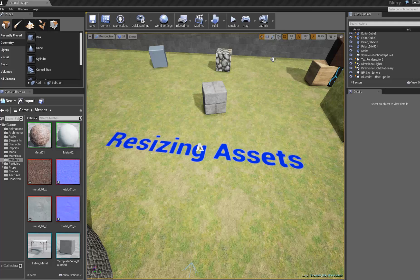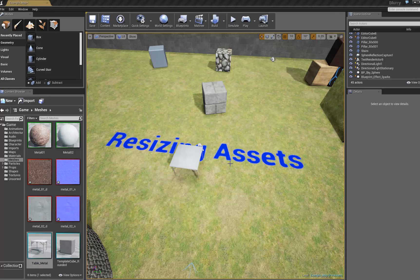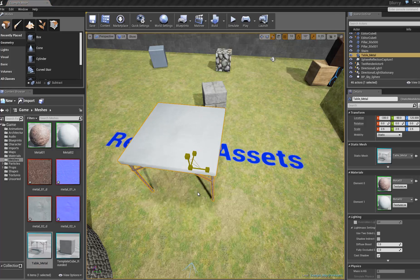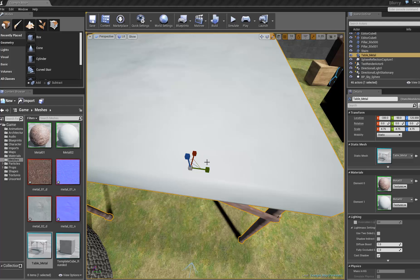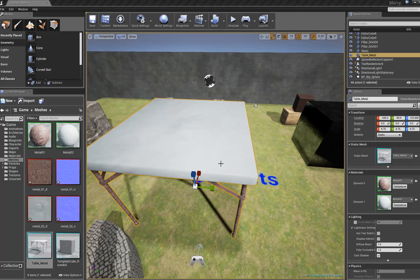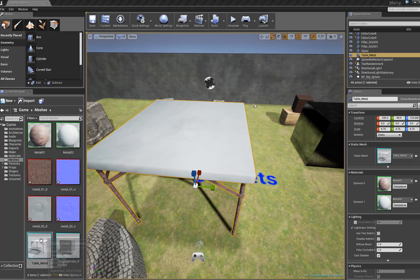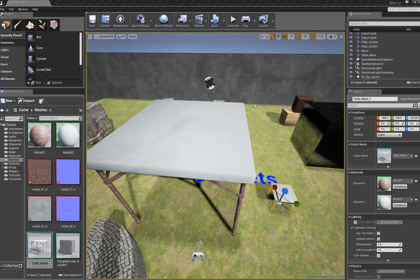How to resize assets in Unreal 4. Let's say that we pull a copy of our model into the level and it's just way too small. If you scale it up significantly, the texture might get blurry. Additionally, if you're going to pull other models out, they won't be the same size.